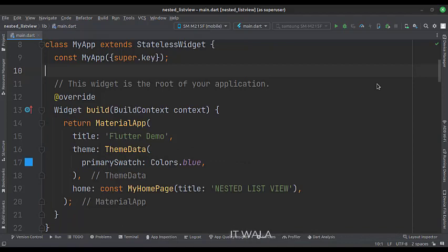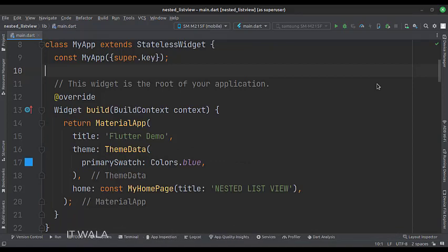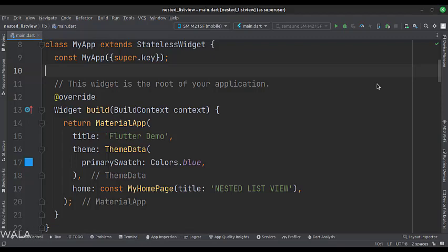This is the MyApp stateless widget. We create a material app and apply a theme in the build function. The home attribute is set to a stateful widget called MyHomePage.